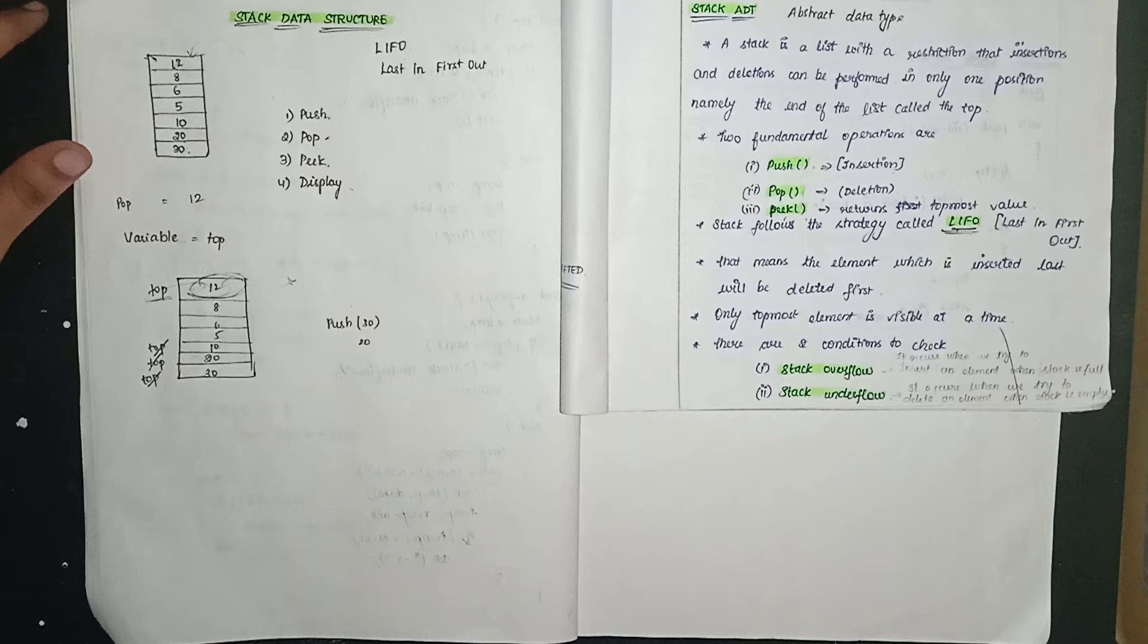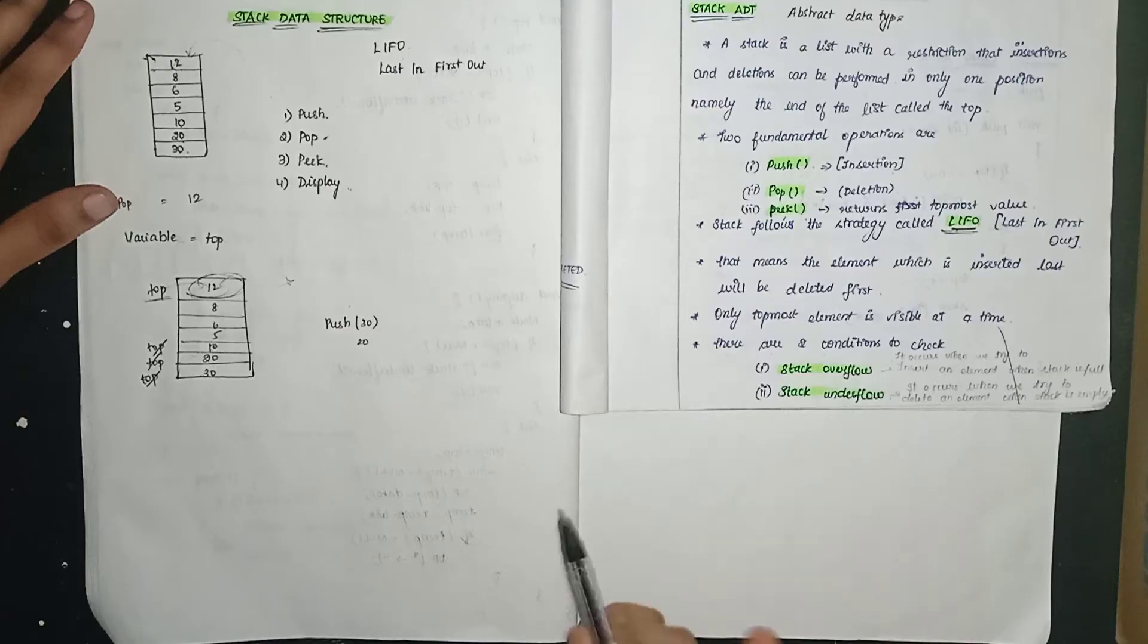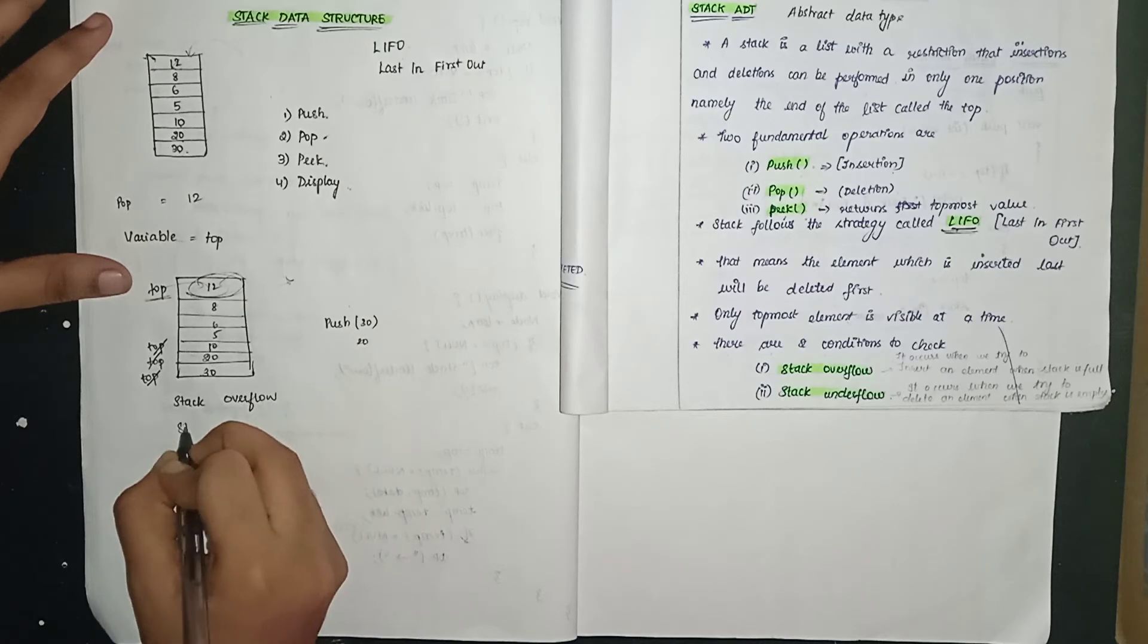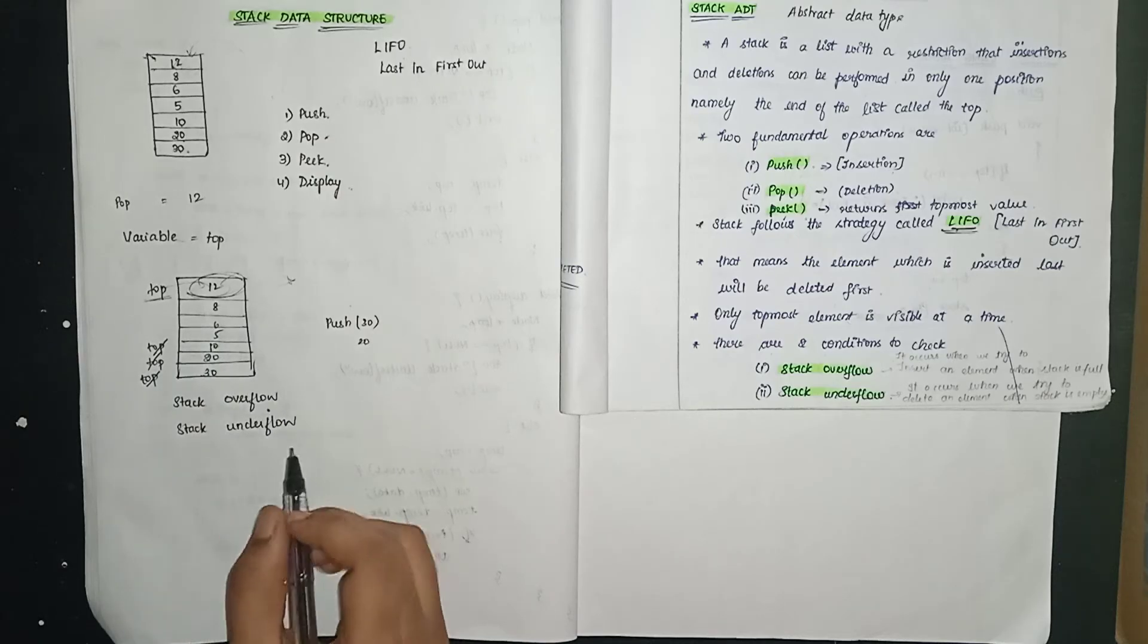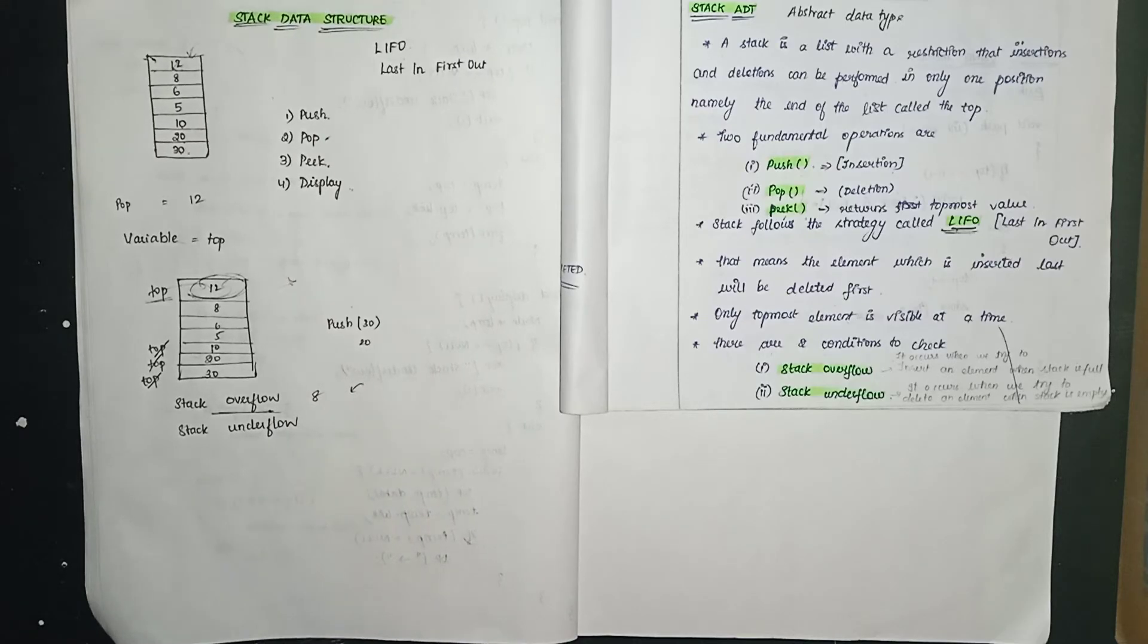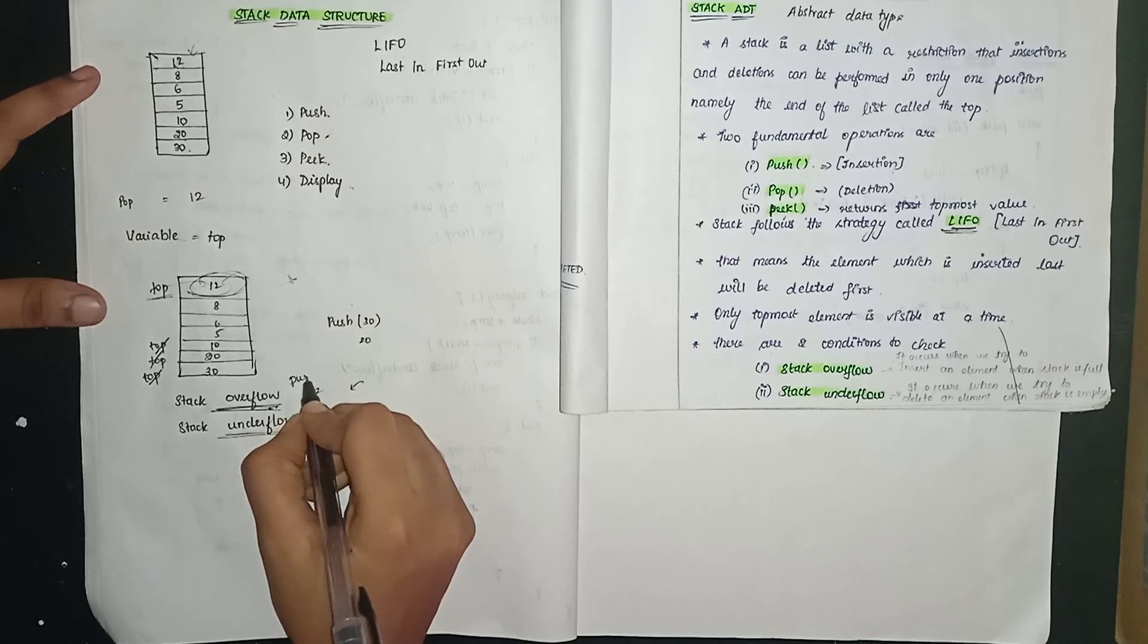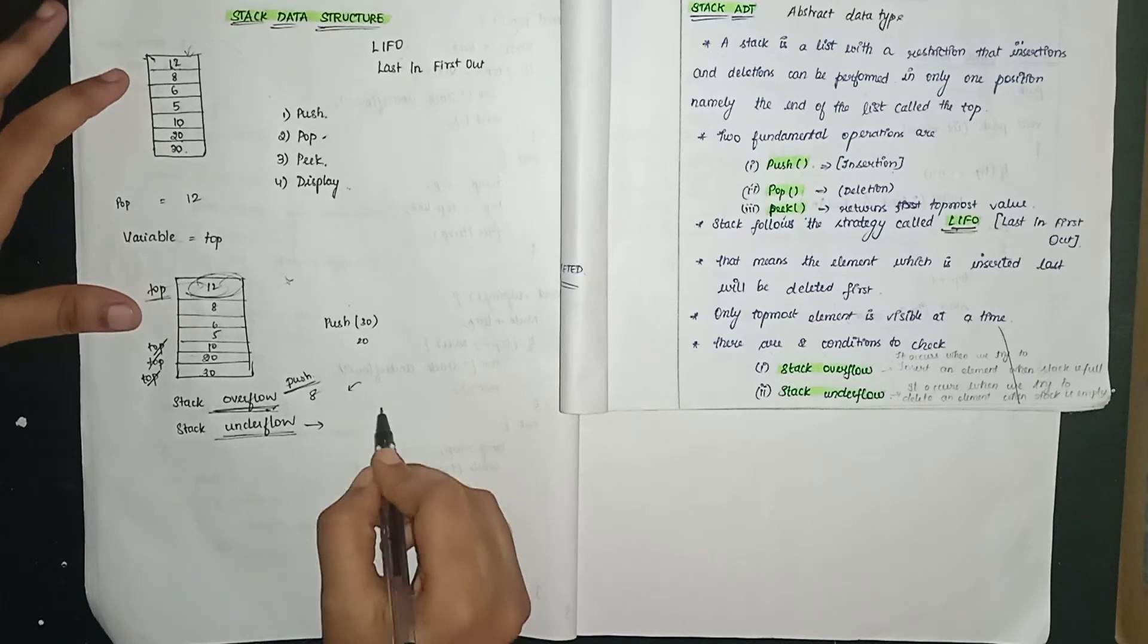So this is the stack data type or stack data structure. Now in this there are two conditions to check. Stack overflow and stack underflow. Stack overflow means the stack size is finished. If the stack size is 8 and you try to place a 9th element, that's stack overflow. Placing more elements than the size allows is stack overflow condition. Stack underflow means the size is finished but you're still doing push operations.